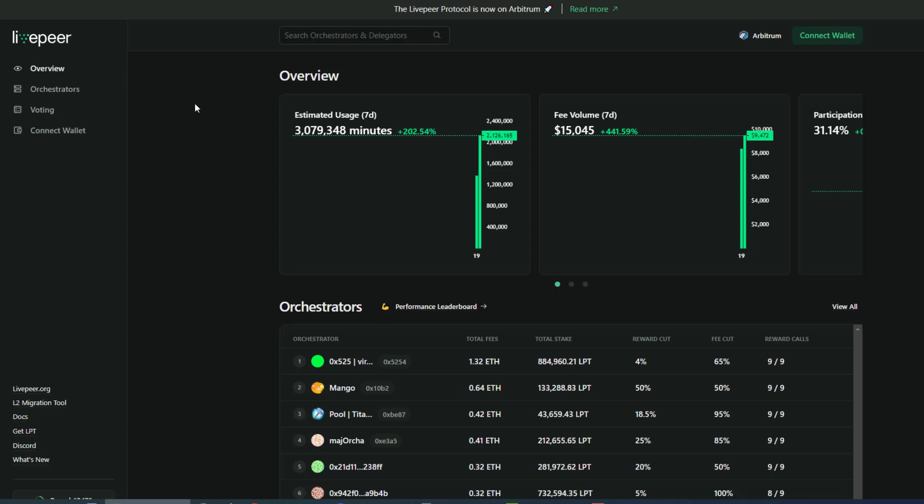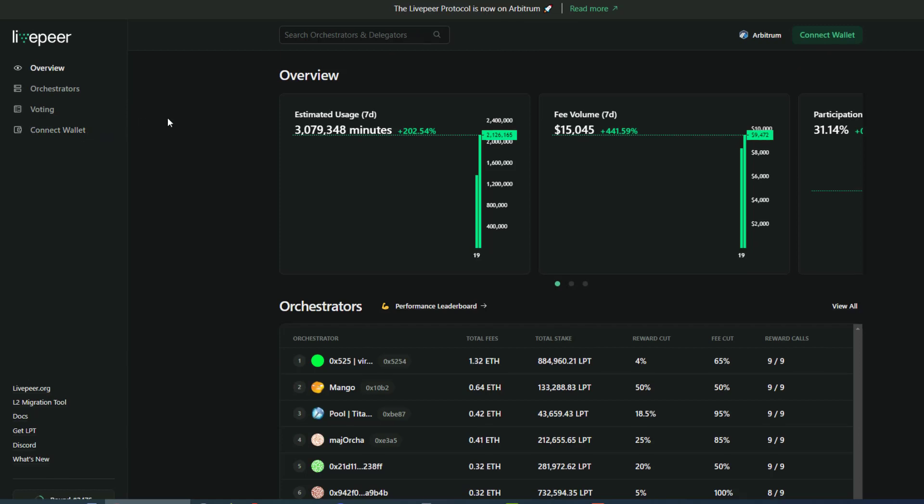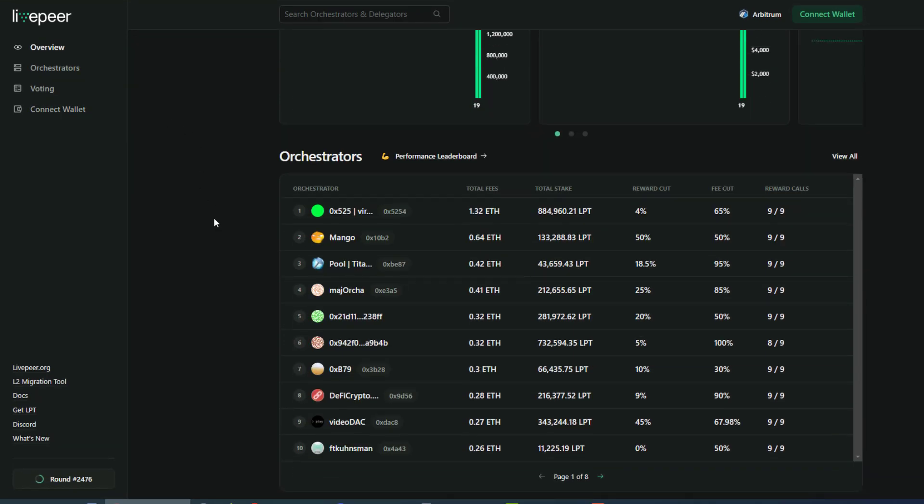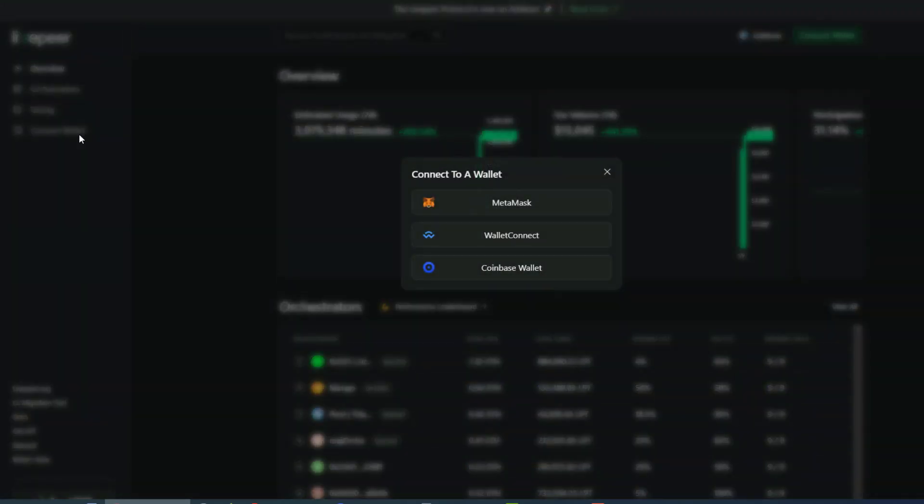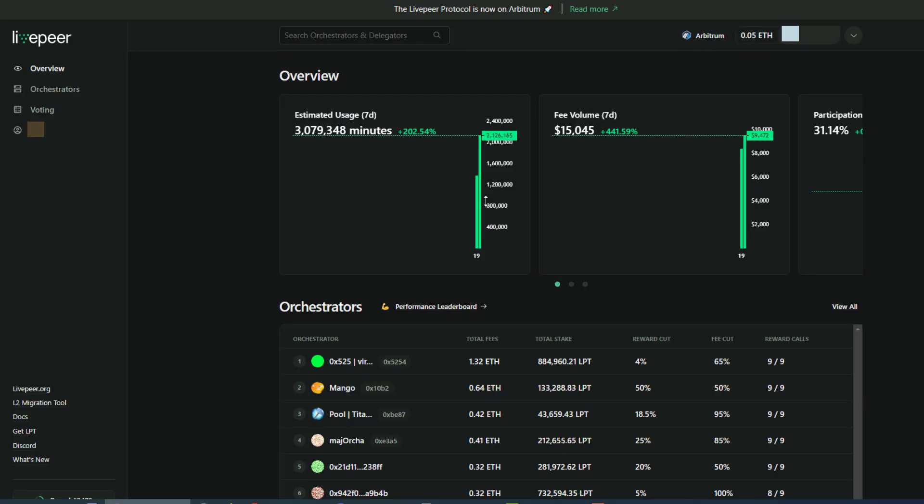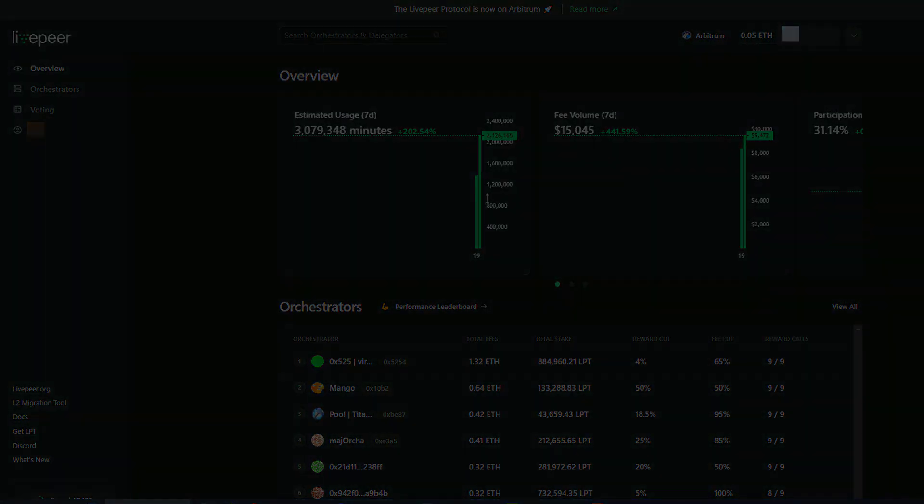So Livepeer has just moved to Arbitrum and we have the ability now for Delegators to redeem their claim or claim their tokens. So first we're going to connect our wallet. Today we're going to be using MetaMask.